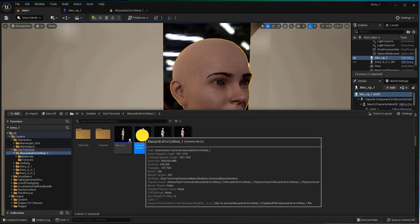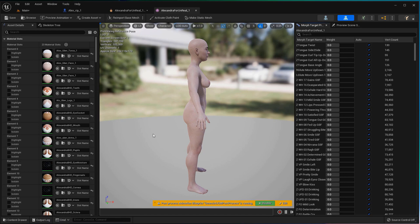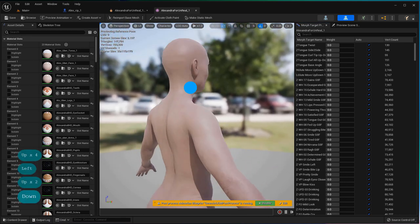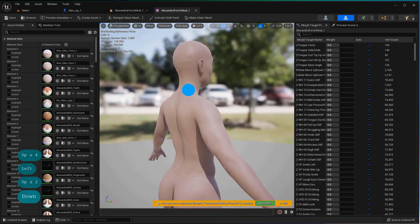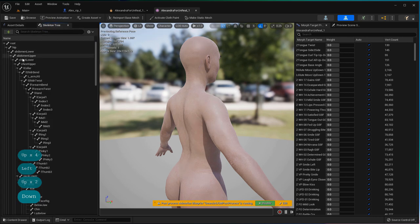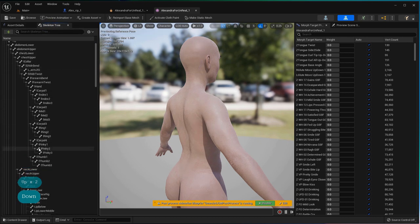First off, you want to browse to and open your character's skeleton mesh. Next, select the skeleton tree and scroll down until you find the character's head bone.